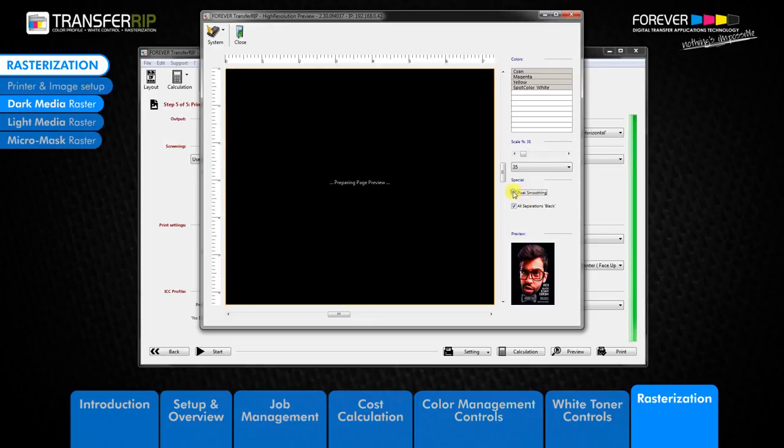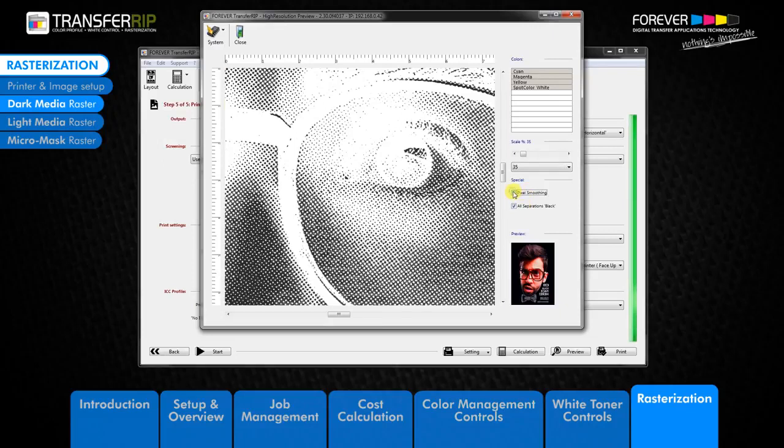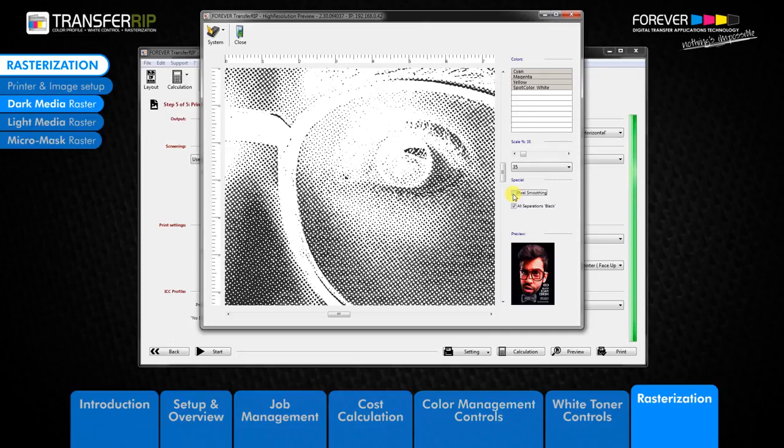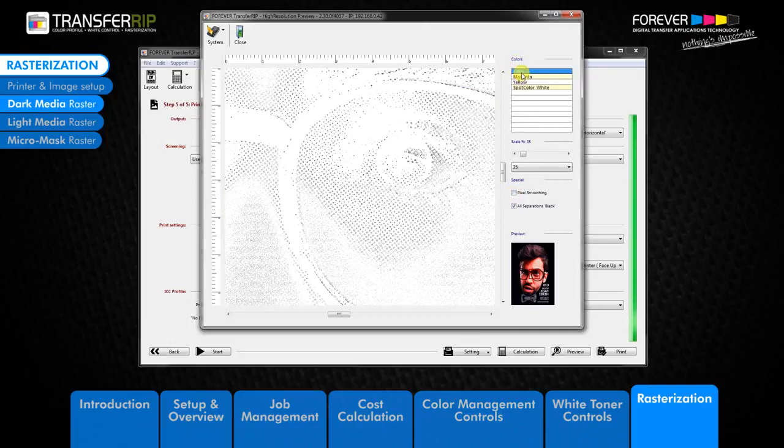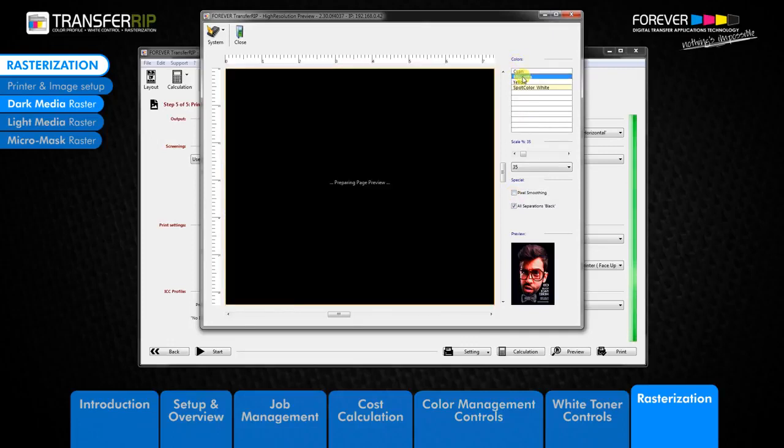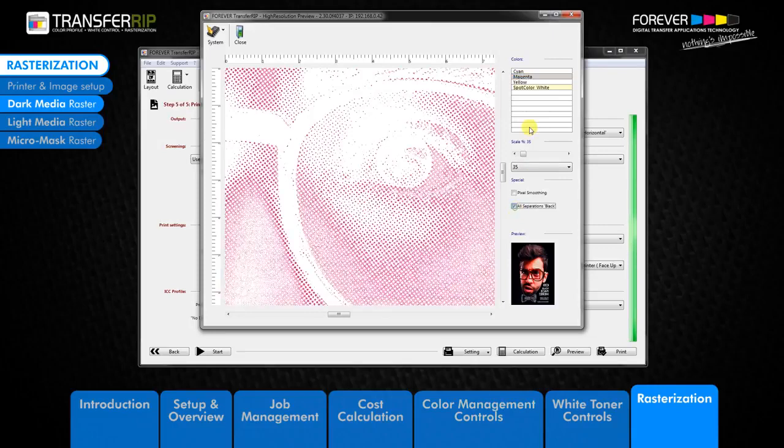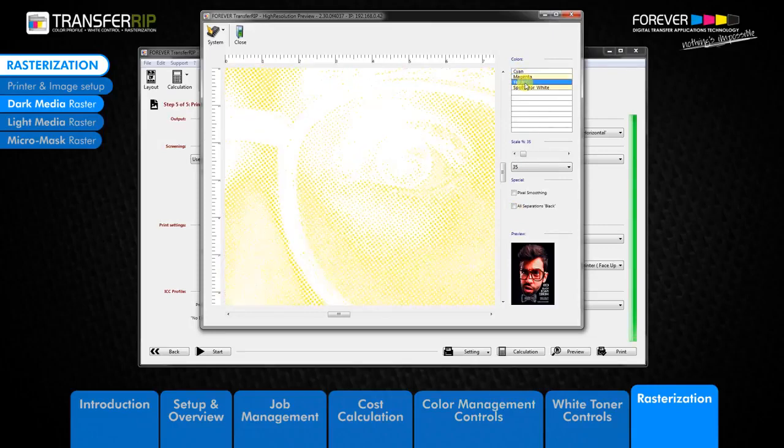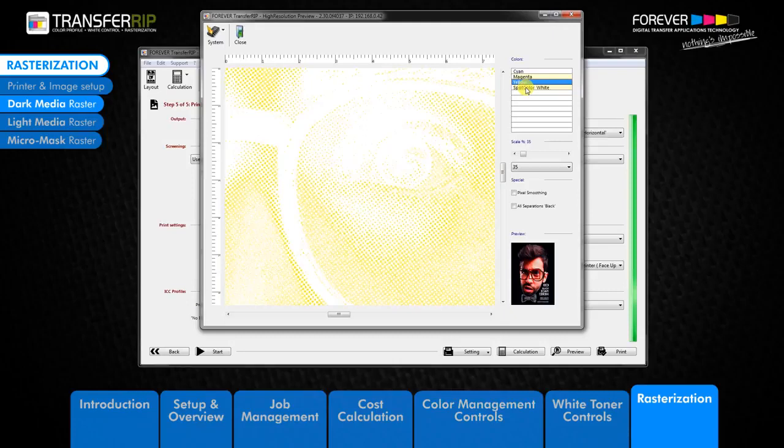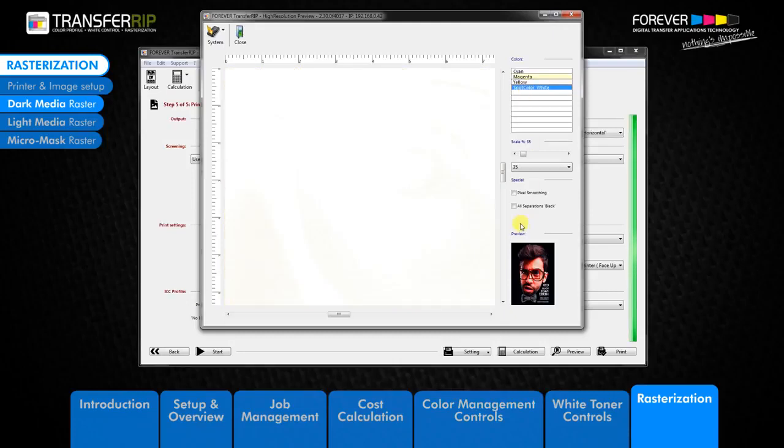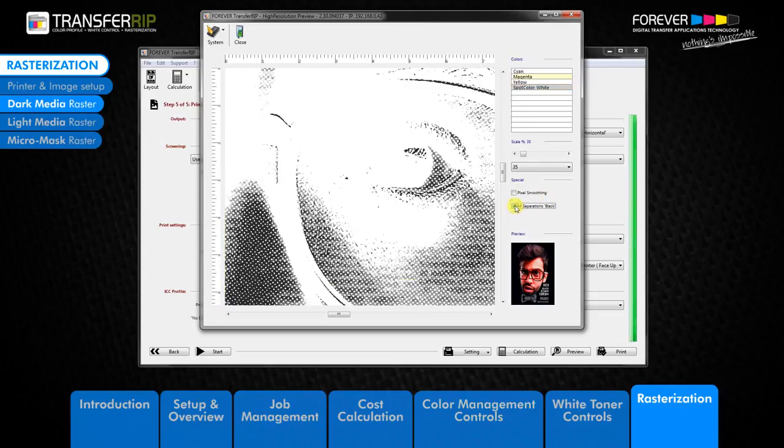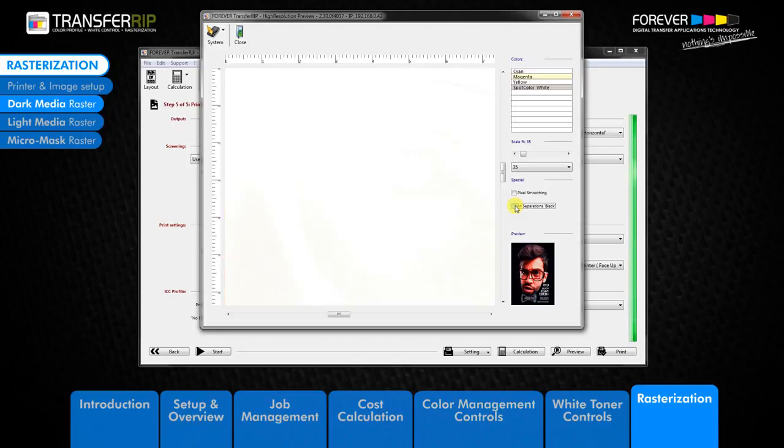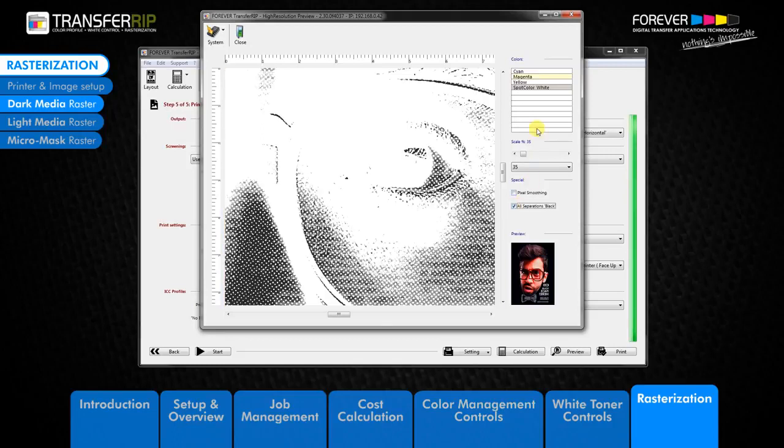The pixel smoothing tool simply smooths the pixels in the preview window. The last option is the color selection preview. You can preview each individual color which will be printed with your image, for example cyan, magenta, yellow, or white. When clicking on the spot color white option, you will need to use the all separations black tool, as white toner cannot be displayed on a white color background. Close the preview window to return to step 5 from the rasterization options.